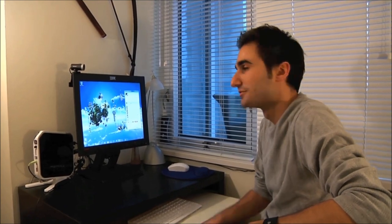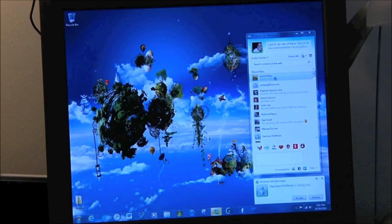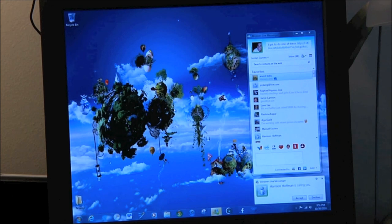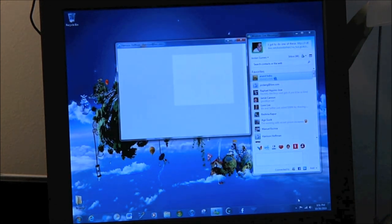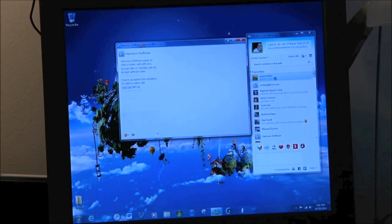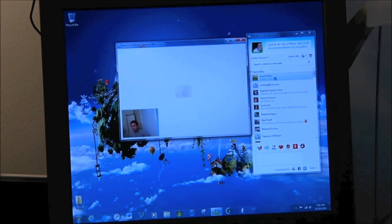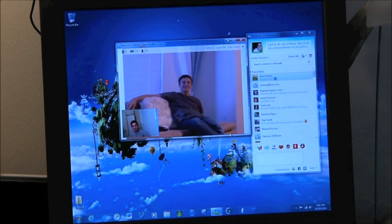Hey, it's Jordan, and I'm here in my room on my PC. Let's have a look at the video chat from this perspective. So Harrison just sent me an invitation to video chat from his Xbox, which I can accept by clicking Accept right here. As you'll see, this launches the same window that you would experience if you were chatting from a PC to a PC.